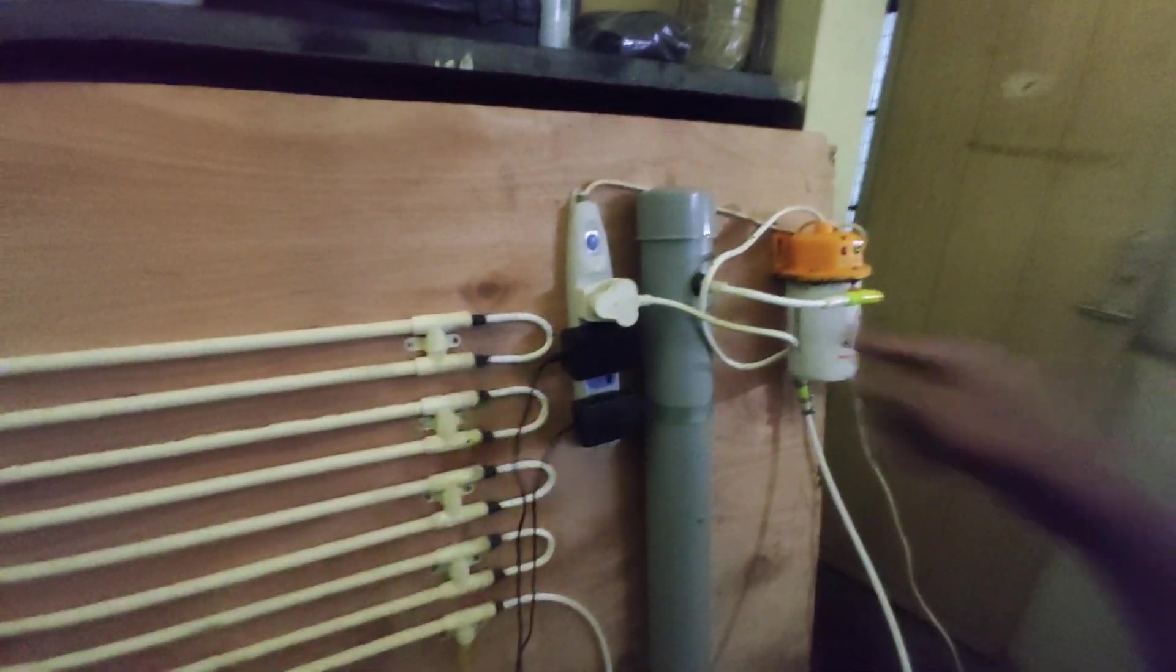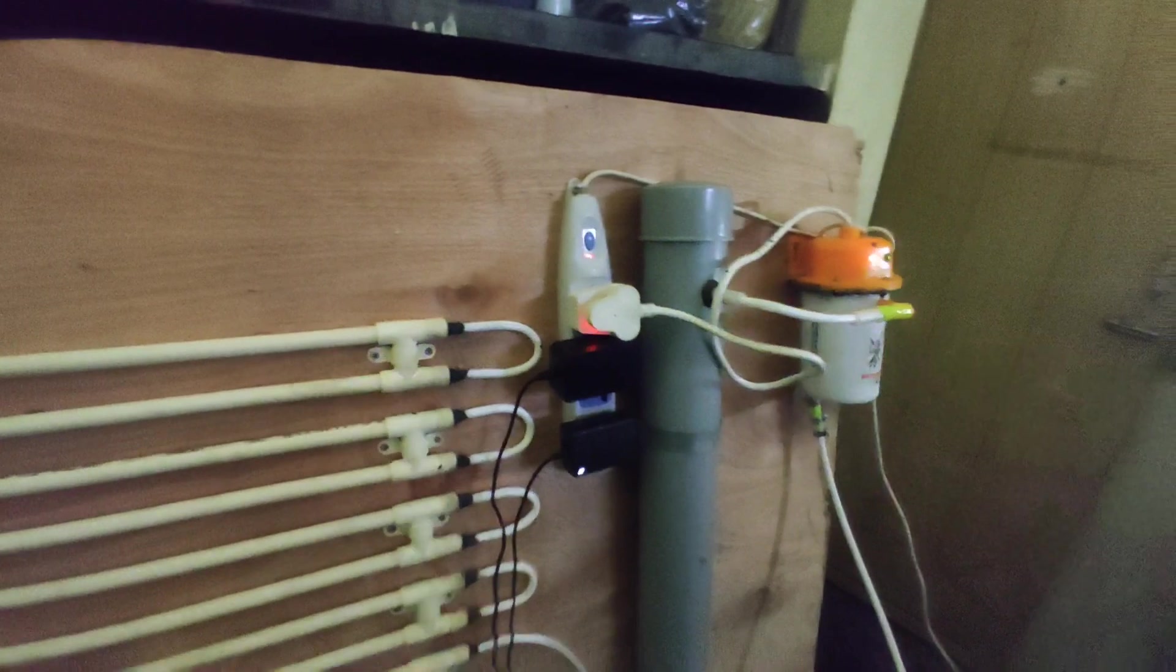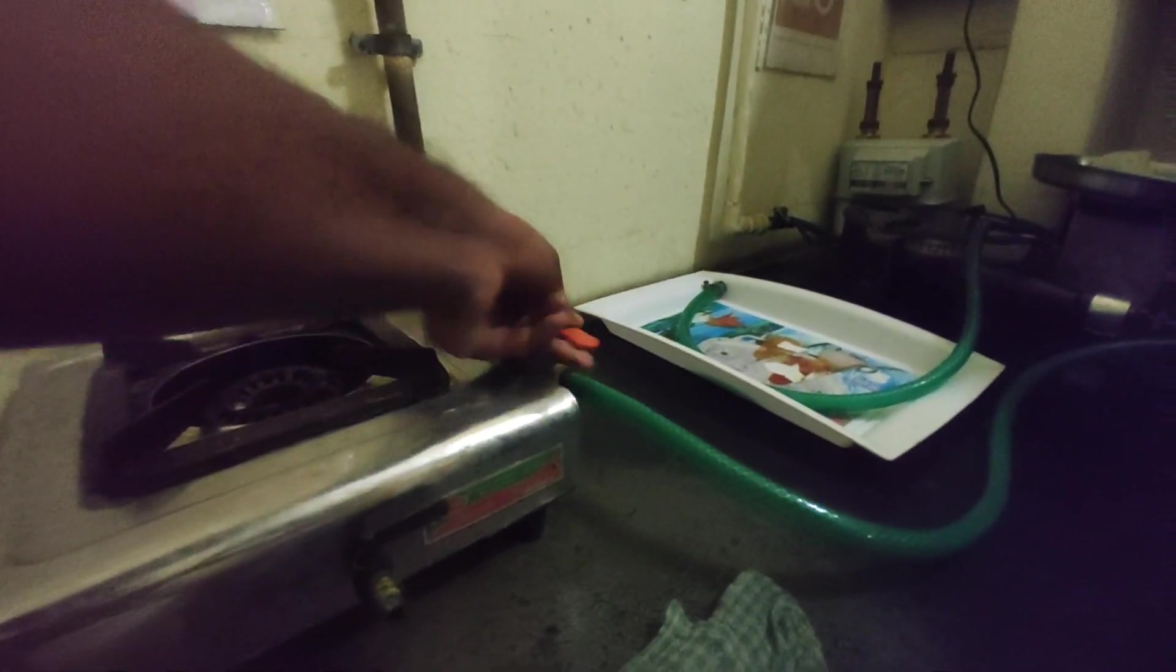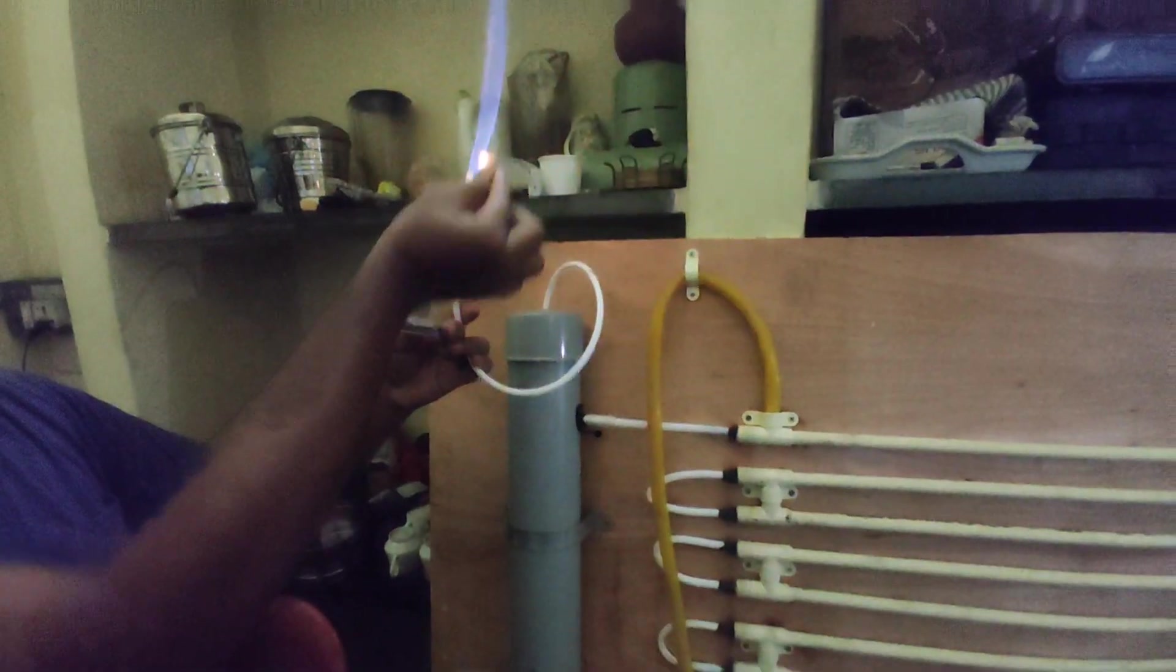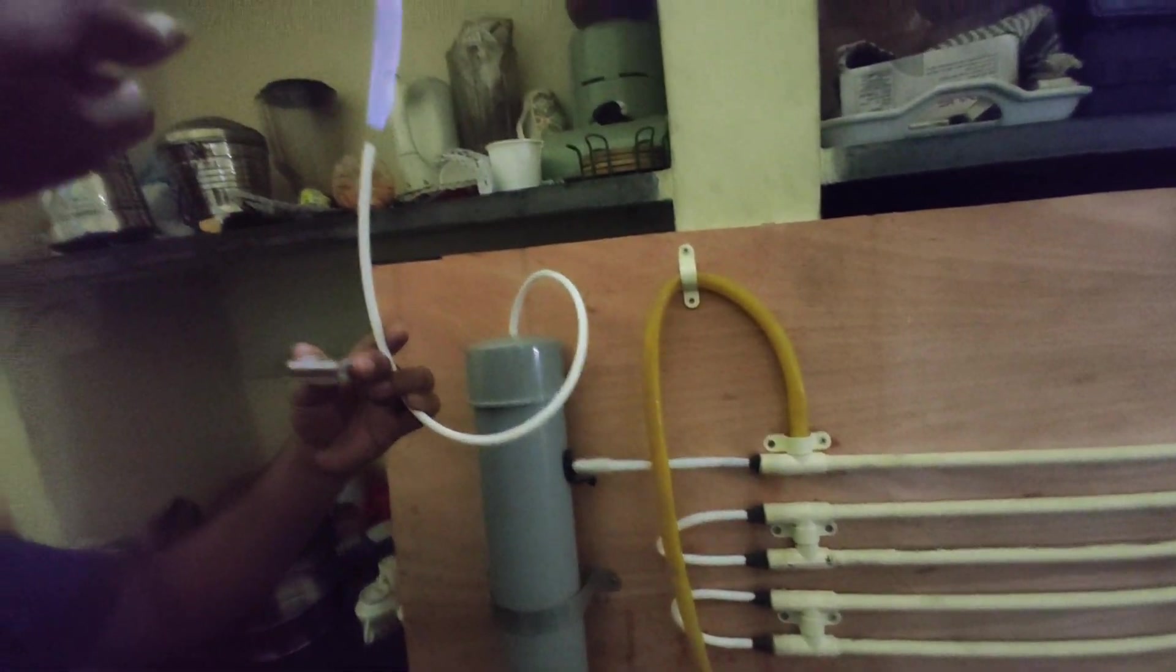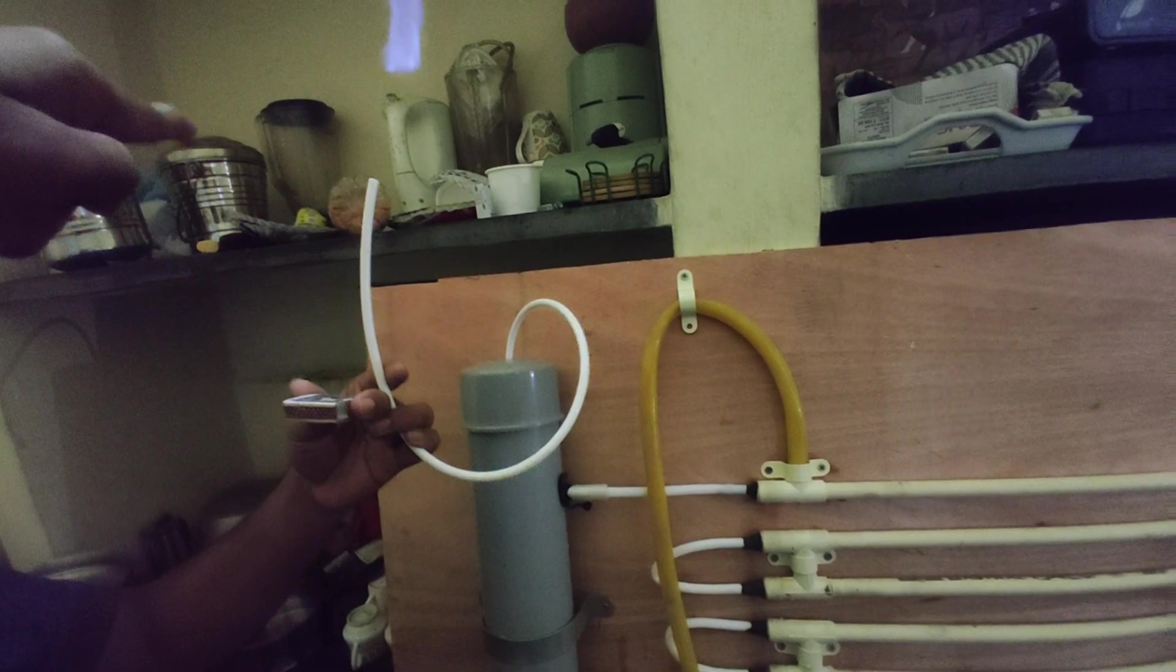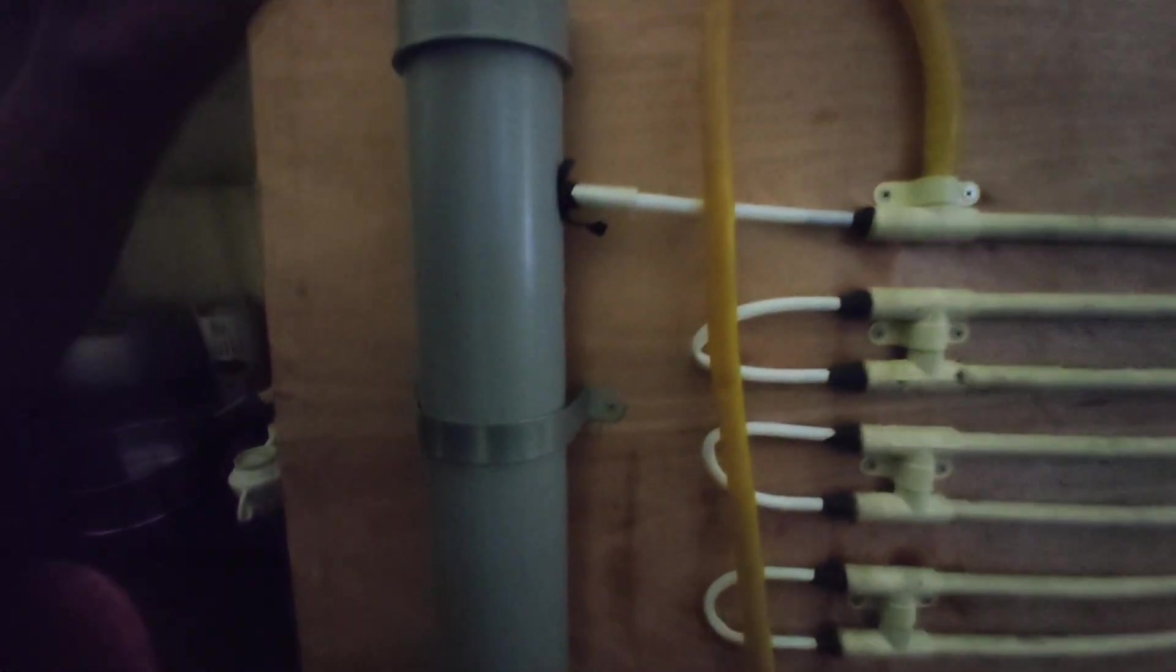Switch on now. Biogas is entering - raw biogas enters here. We can get pure biogas over here. The amine enters here, packing material is present here, and amine flows